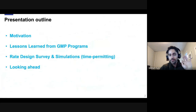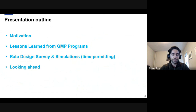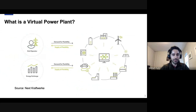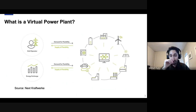Just a quick outline: we'll cover the GMP programs first, then if we have time we can go into some of the rate design work I'm working on now, and then look into the future and what I'm most excited about. Just to set the stage — in my mind, a VPP is an aggregation of distributed energy resources that can provide services to the grid and market operator.